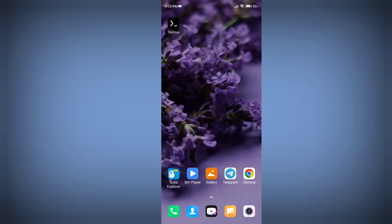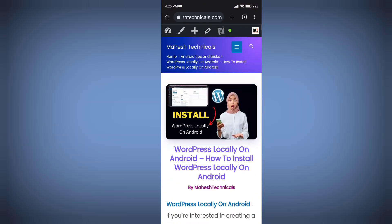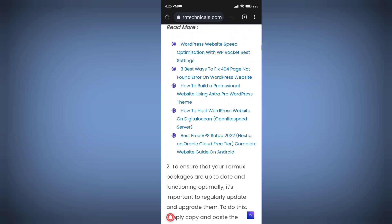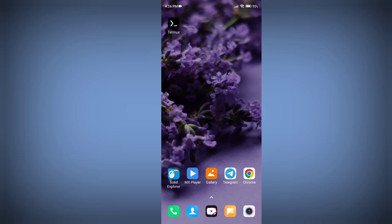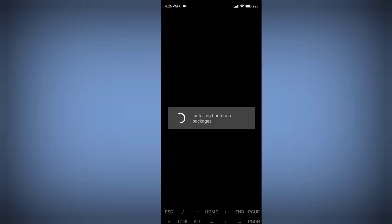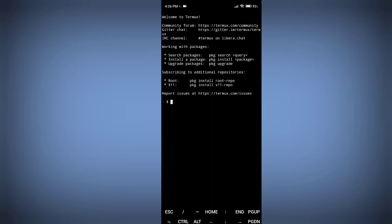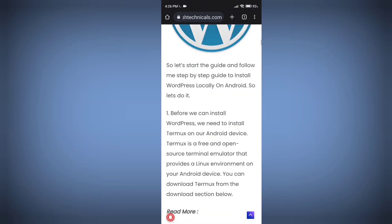Now let's start installing WordPress on our local Android phone. First of all, open your Termux application. Now our Termux is ready to execute some commands to install WordPress on our Android phone locally.